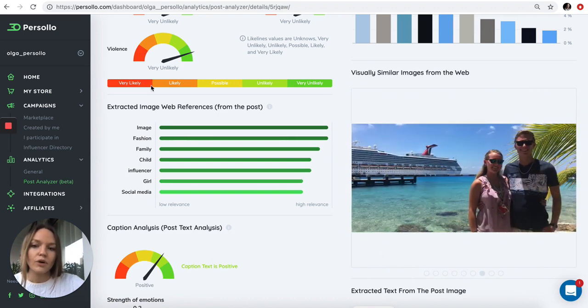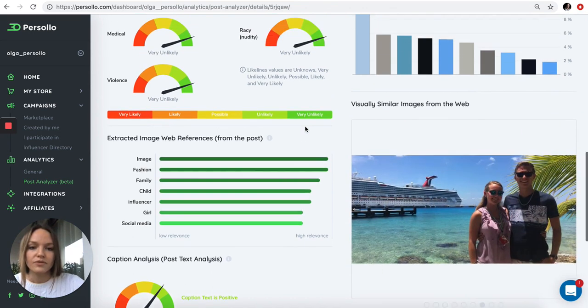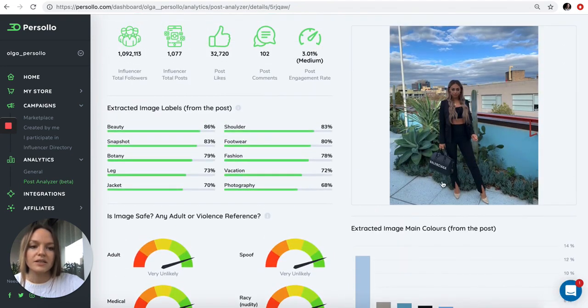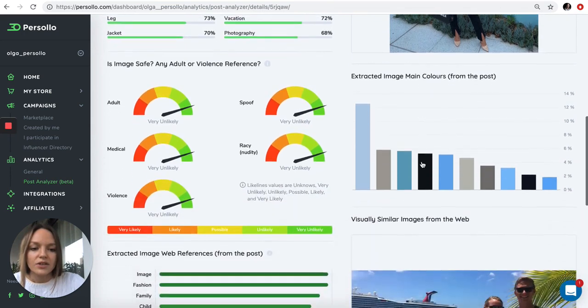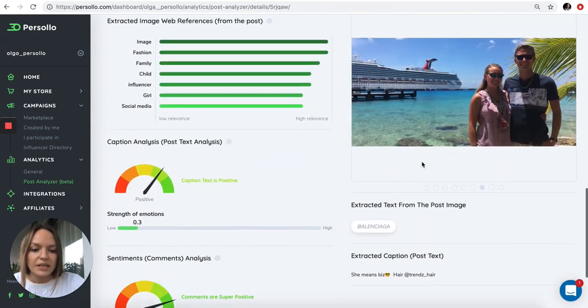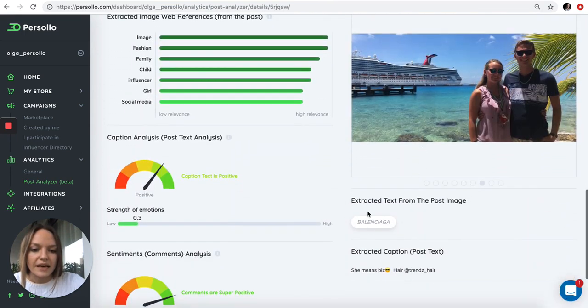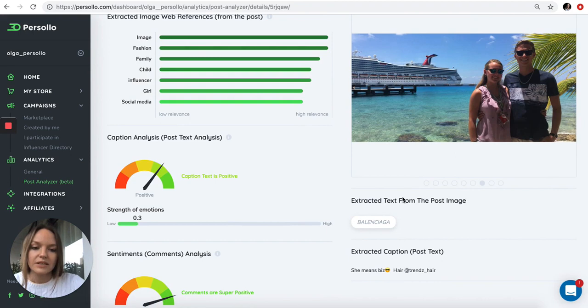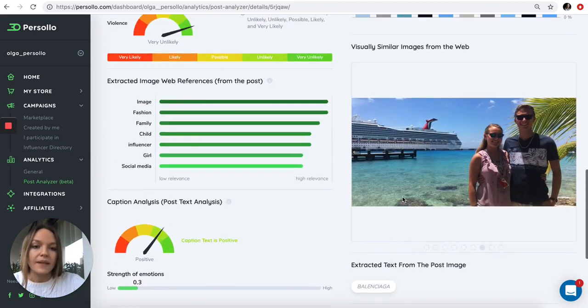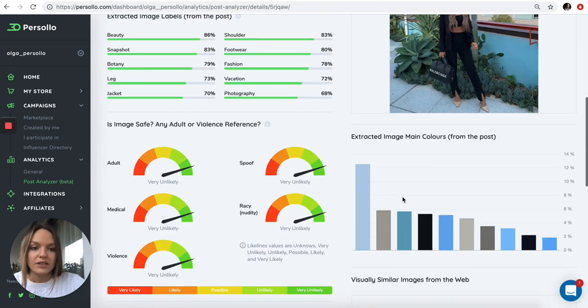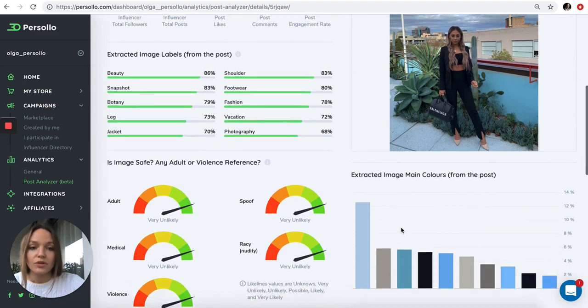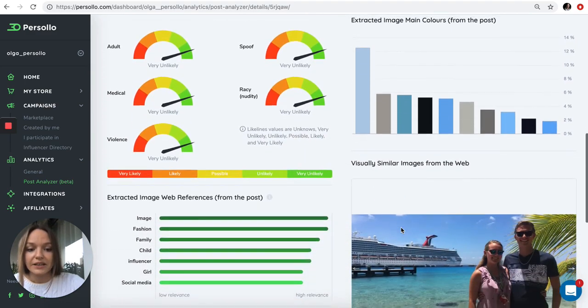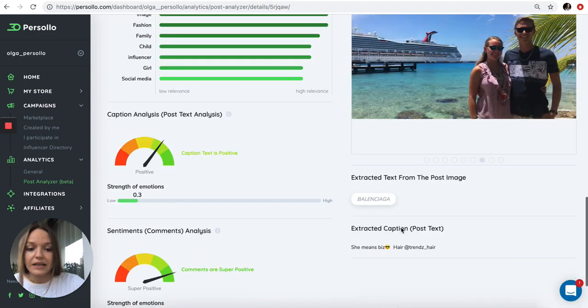We of course extract the image web reference from the post. We read the objects and even the labels of the brand. Here you can see that the image has the mention of the brand, which is great. It's instructed to display the brand in the post and you can clearly see it here.